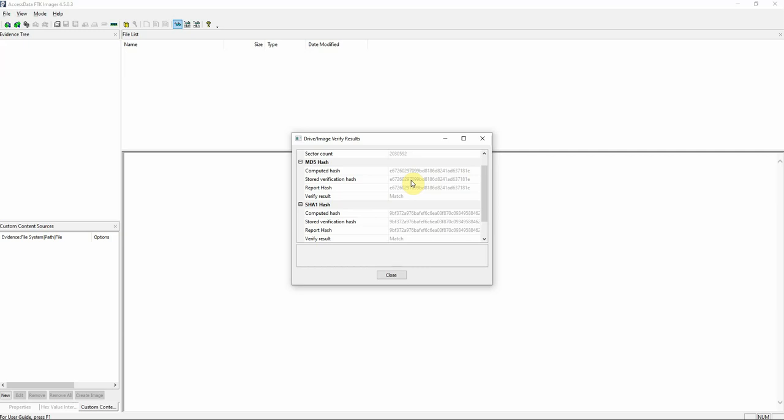So it's important that these two values are completely identical because what we want to do here now is we want to work with the forensic image. We don't want to analyze or use the source media when we're analyzing evidence because we don't want to alter the evidence in any way. We want to keep that preserved so the integrity is intact and then work with the forensic image which is very important. So when we discuss our findings or if anything happened to happen to the image while we were working with it, we know at the very least that the source media, the integrity remains intact so nothing has happened to it.